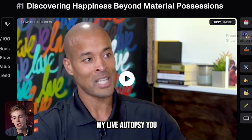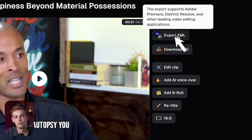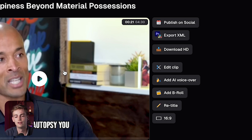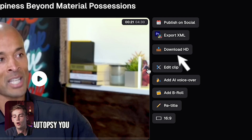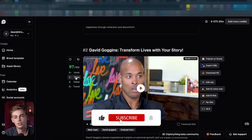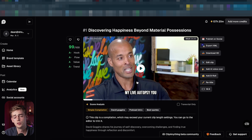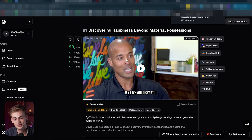What I would do is either export it as an XML so I can use it in Adobe Premiere or DaVinci Resolve — that gives me the captions together with the video so I can edit it into my podcast — or I can just download the clip. If you want just one quote, you can use that quote, and I already think that's pretty powerful.